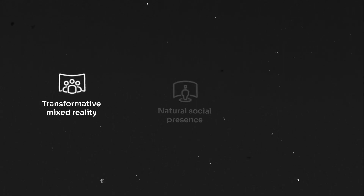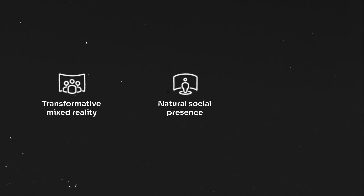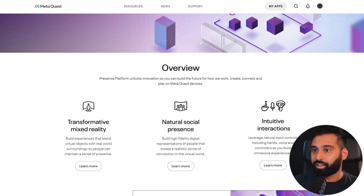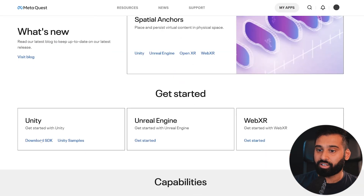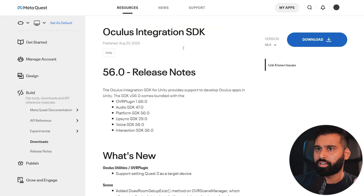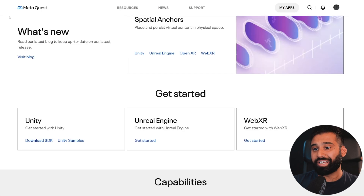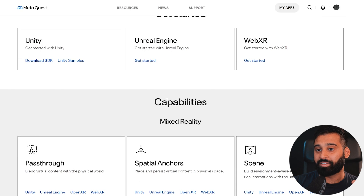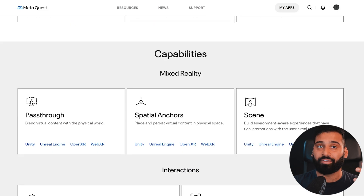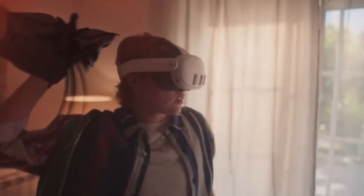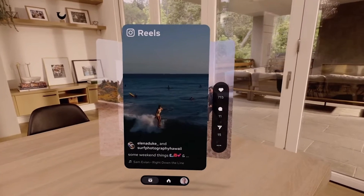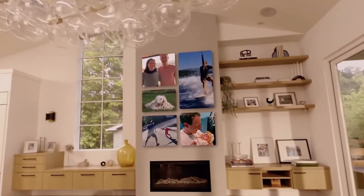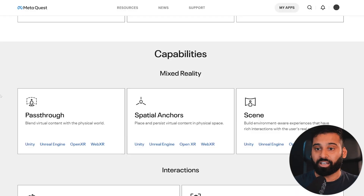First we have the mixed reality section, then natural social presence, and then intuitive interaction — the main buckets for creating for the Quest 3 and other devices. The getting started point includes the Oculus integration and the Unity integration for Oculus. The passthrough capability gives you a full color window into physical reality, much better than the Quest 2. Spatial anchors give a persistent reference for any virtual object, so you can place a virtual window and it will be in the same spot next time you open the Quest.